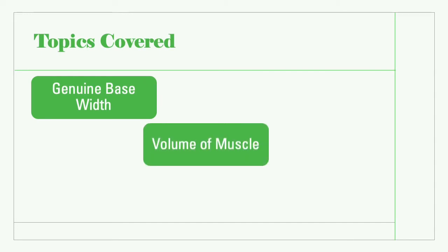The topics covered will be genuine base width, volume of muscle, and degree of finish.